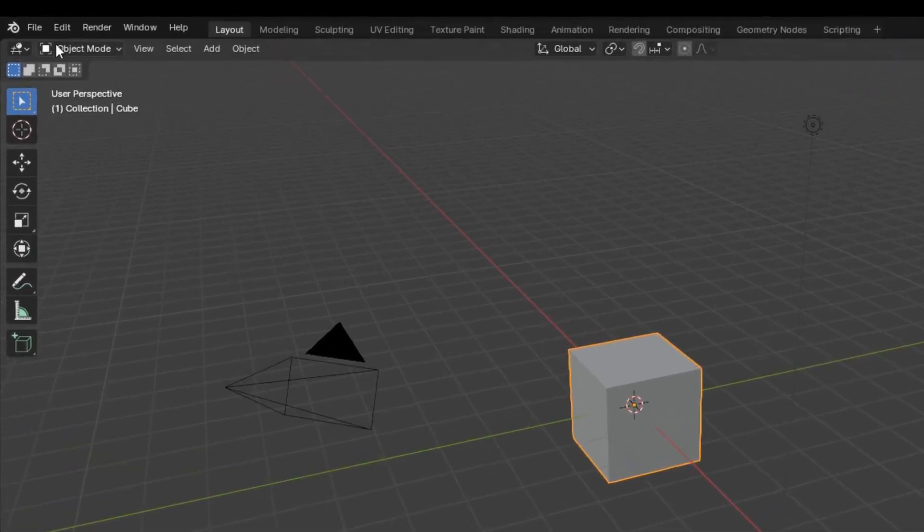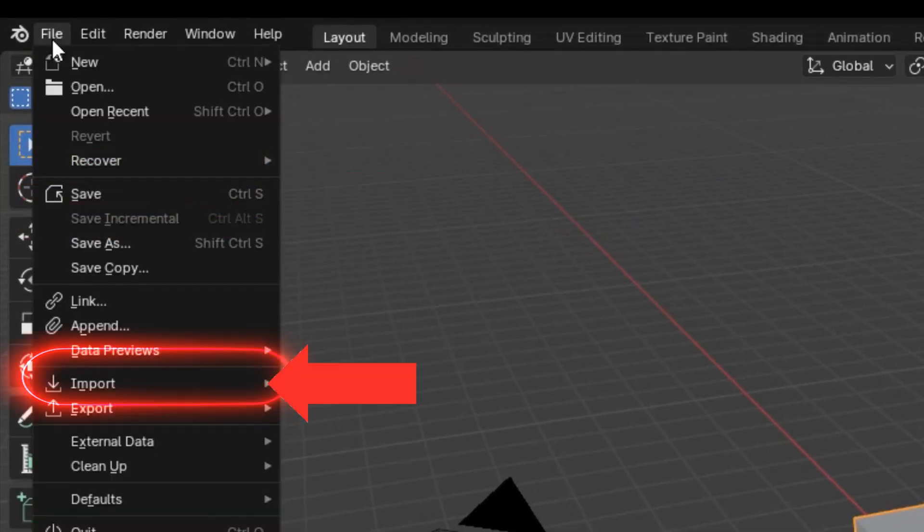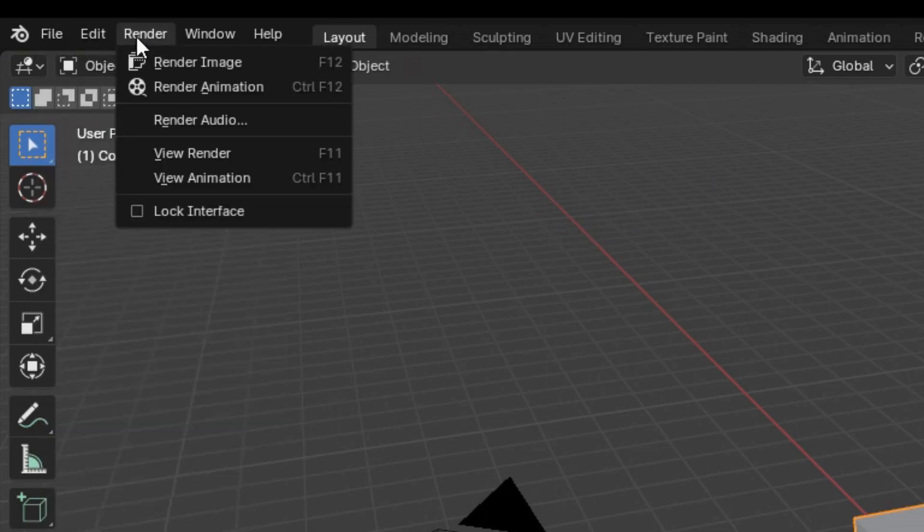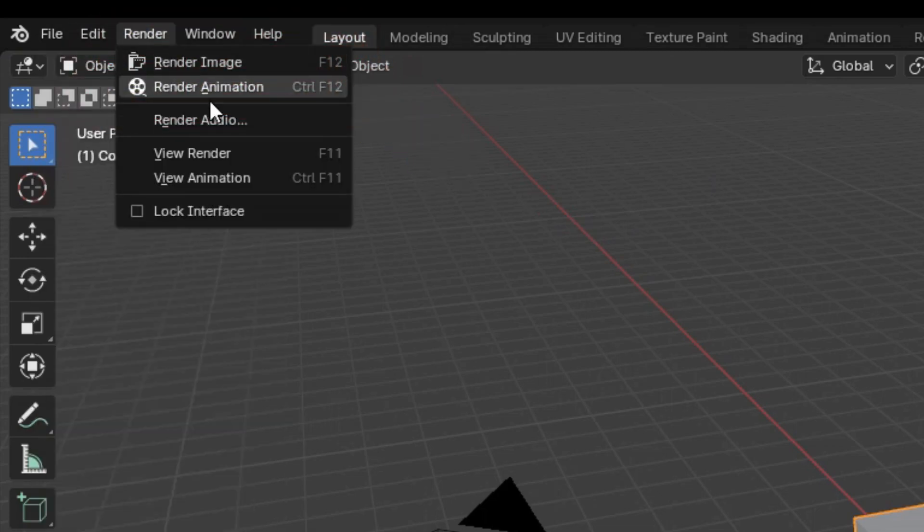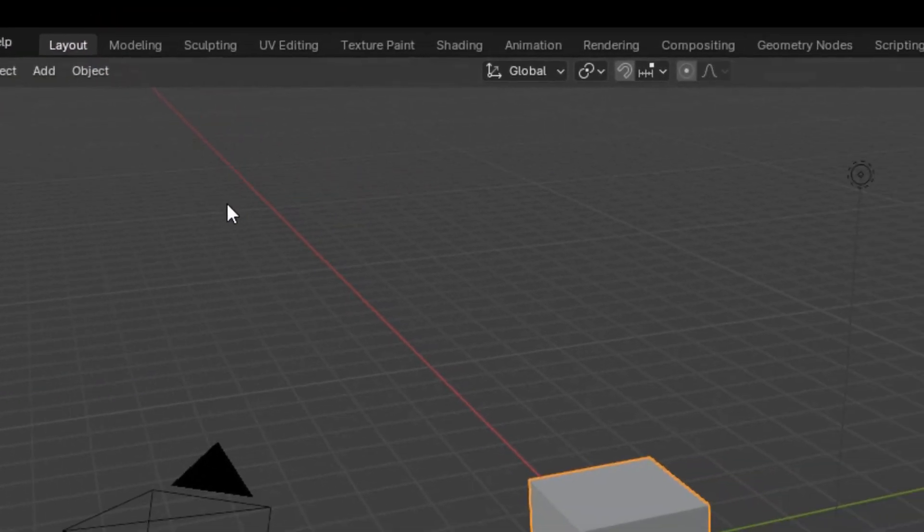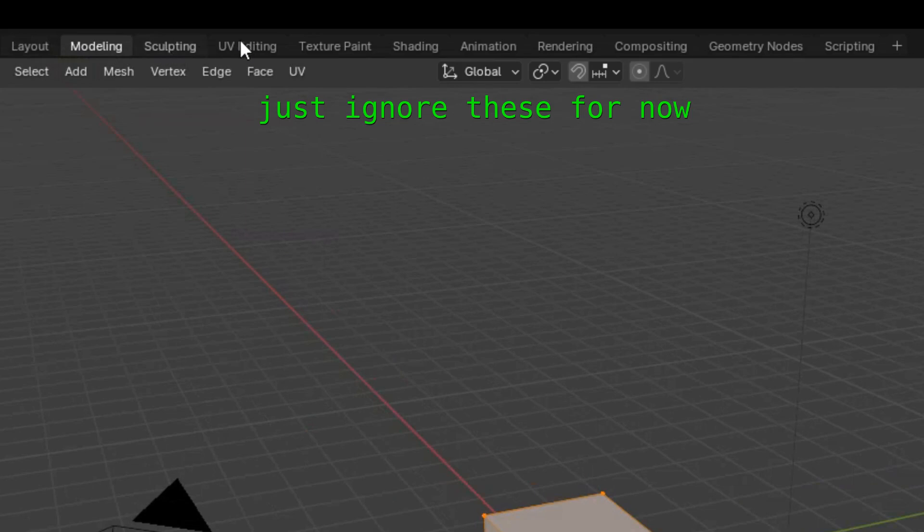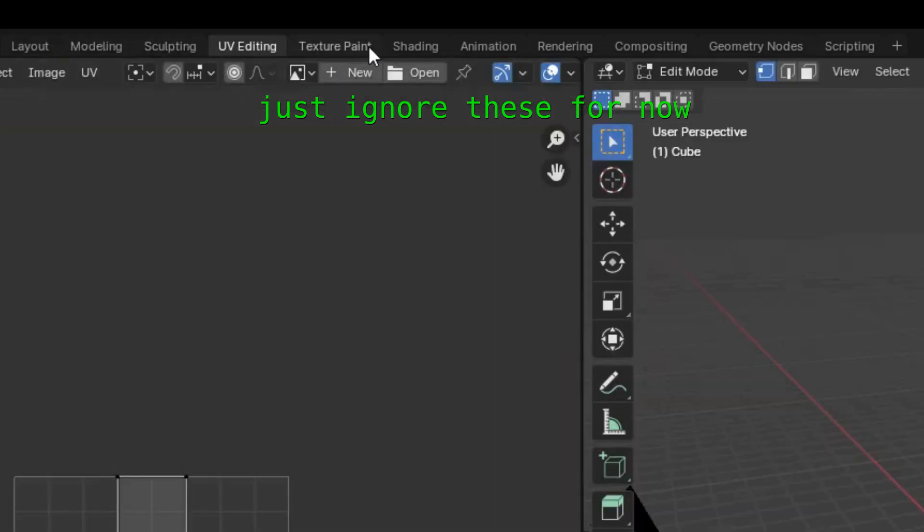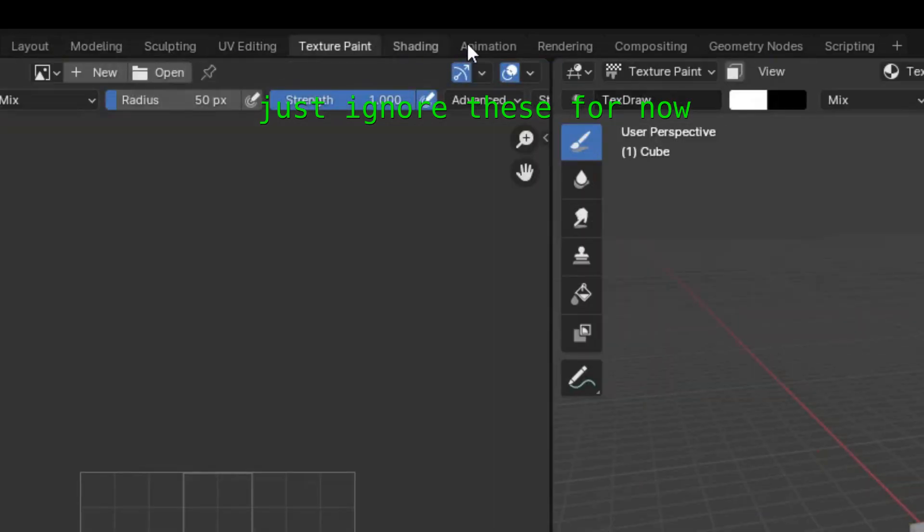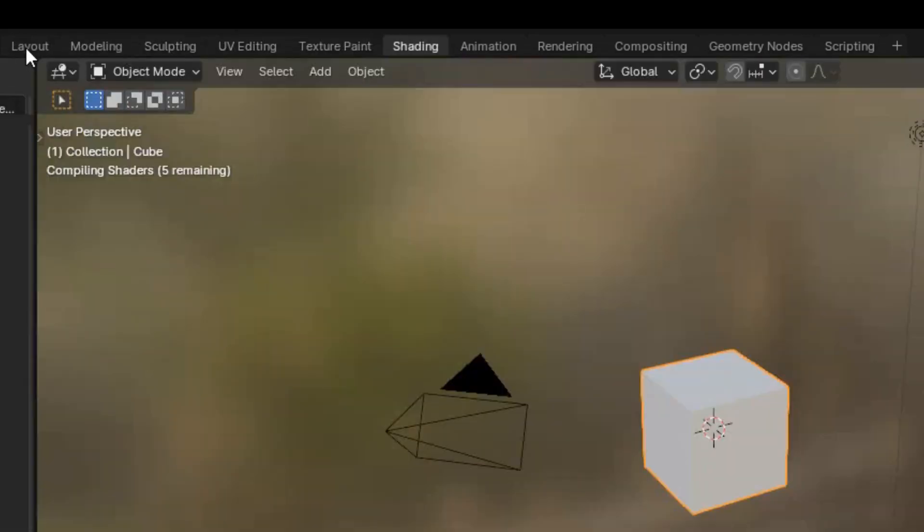Up in the top left corner is where you can save, import, or export whatever you make, or turn your project into an image or video by rendering it. Right next to that are these tabs that let you work more efficiently on a specific part of a project, such as adding color or animation.